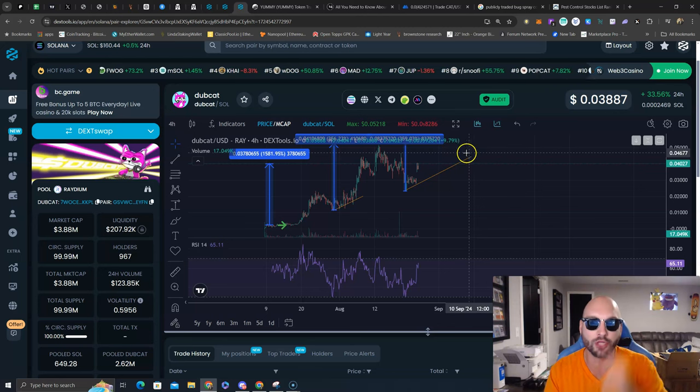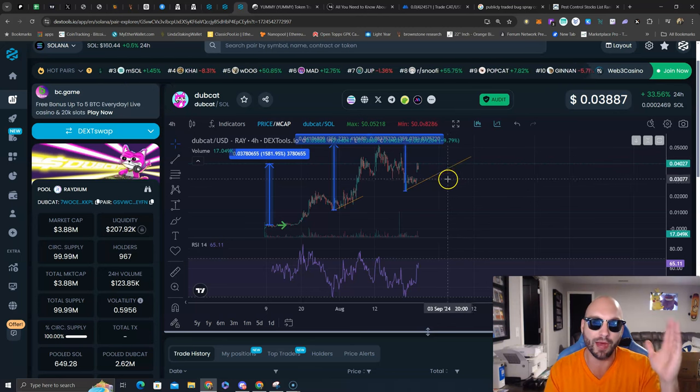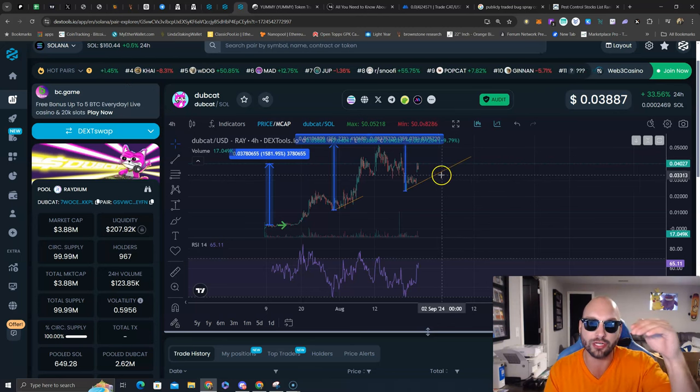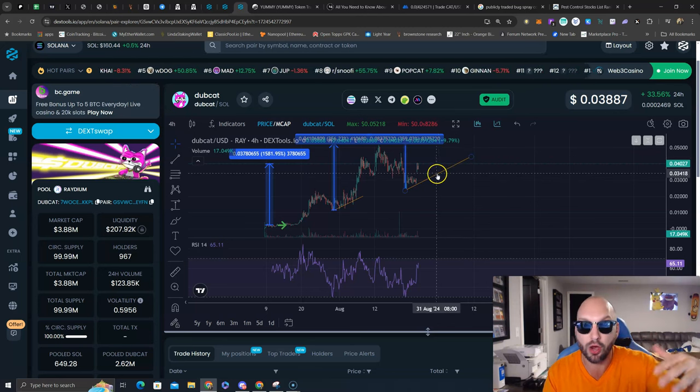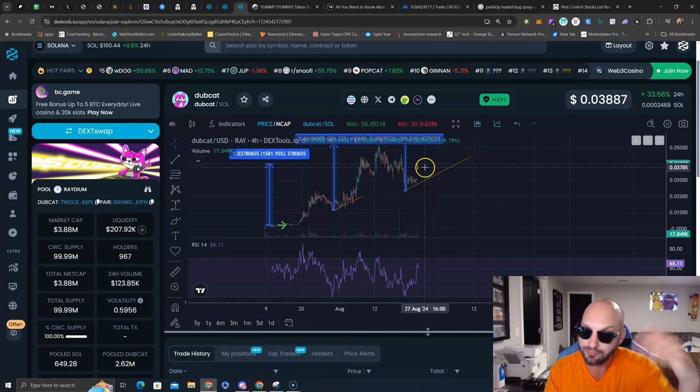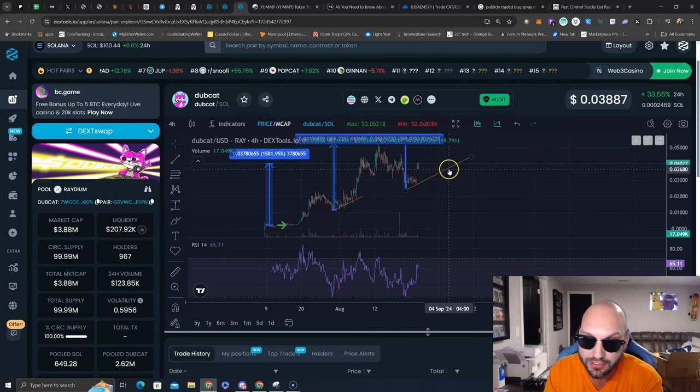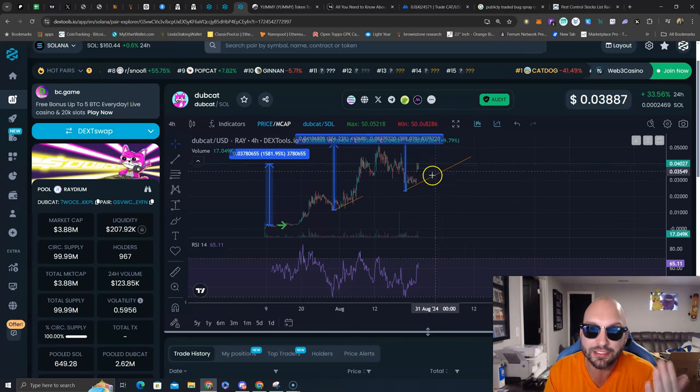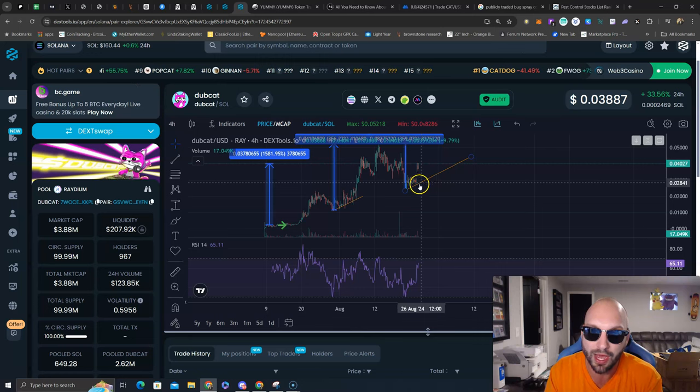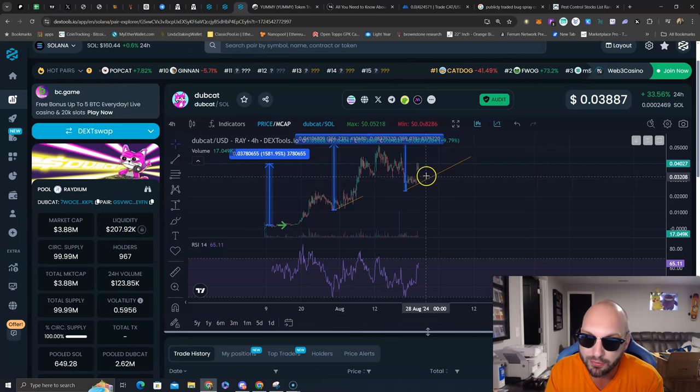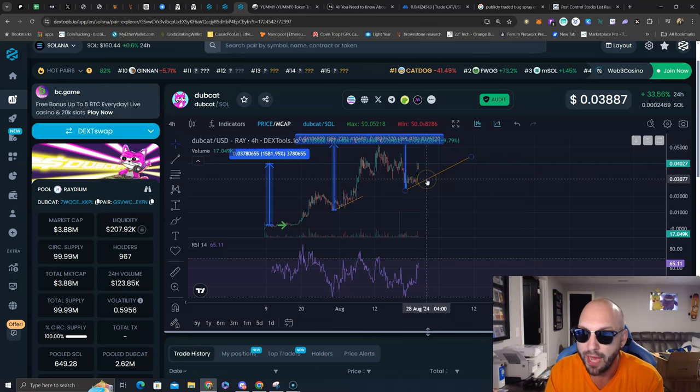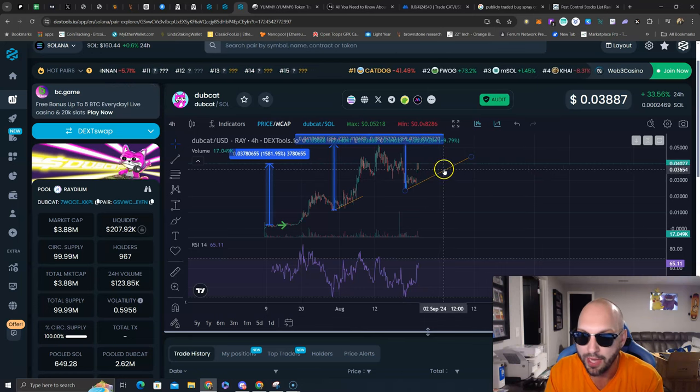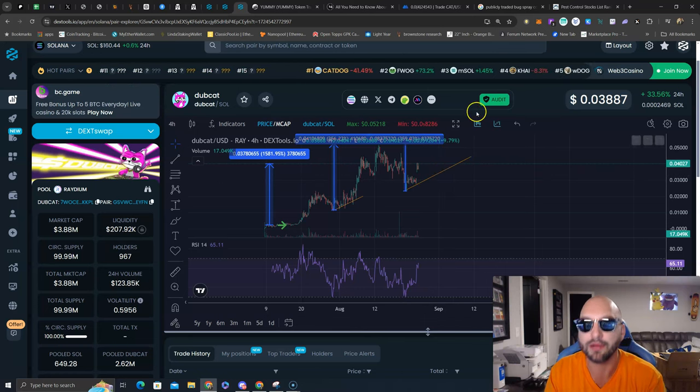Dubcat is going higher. Buy it now - contract address is in this post. Any touch on this orange uptrend line is a screaming buy. If it comes down, buy it.